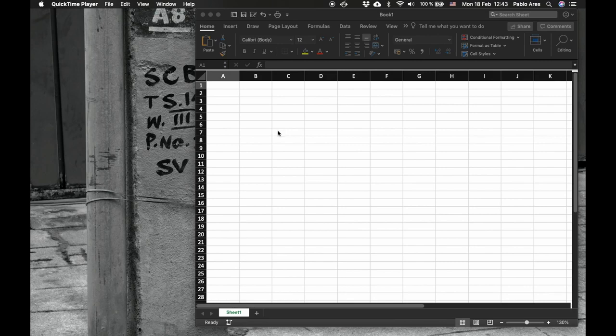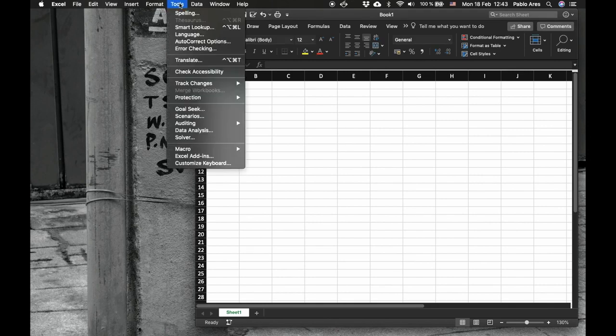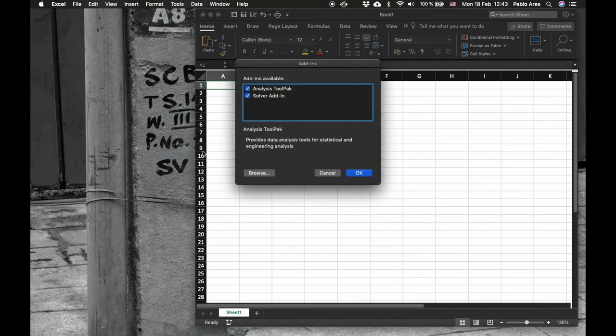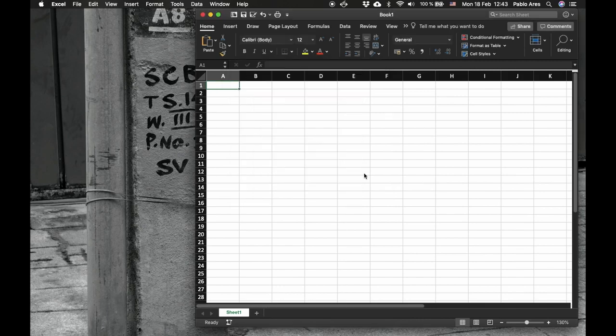So go to Excel, here is a blank spreadsheet. In the Mac you go to Tools and it says Excel add-ins. And it should be tick mark in Solver add-in. If not, you tick mark it and say OK.